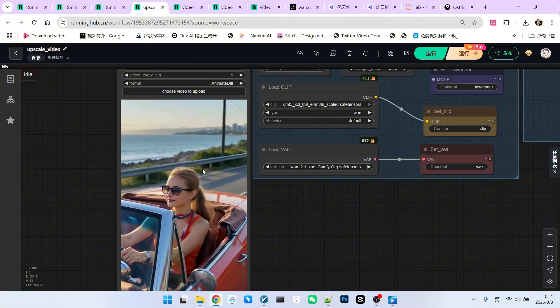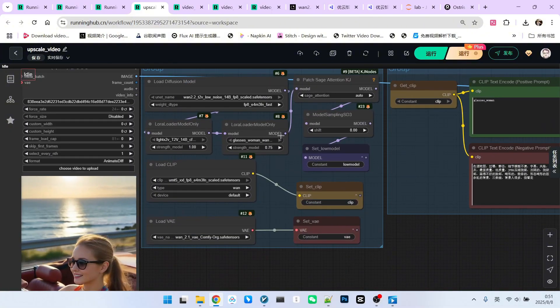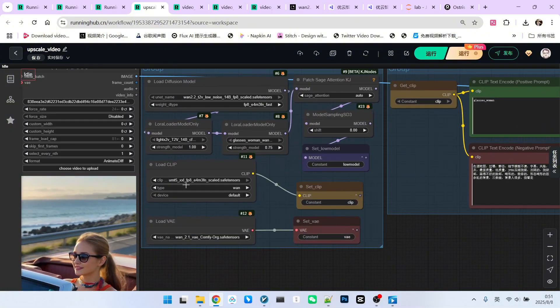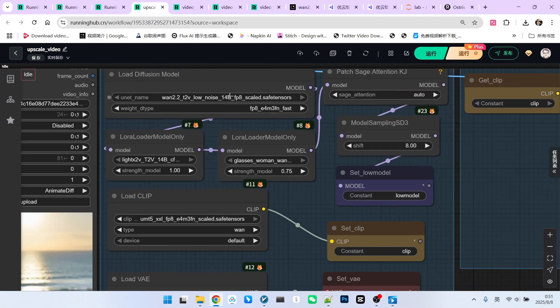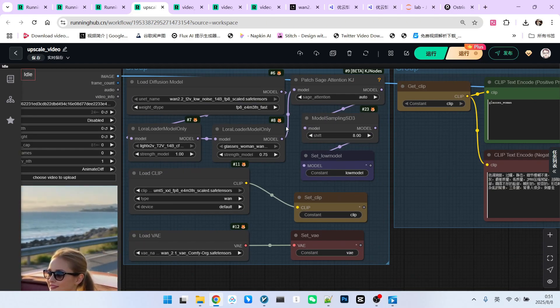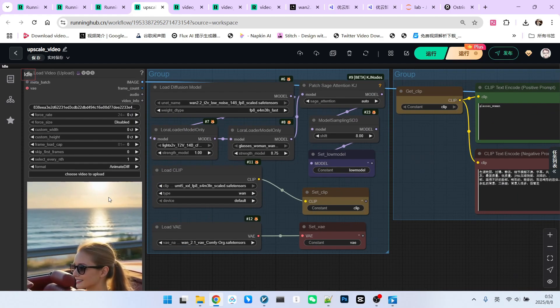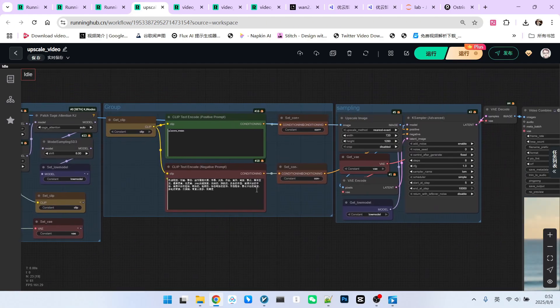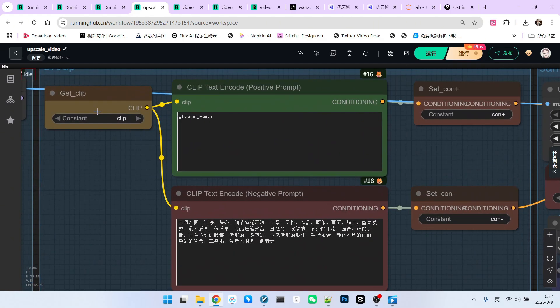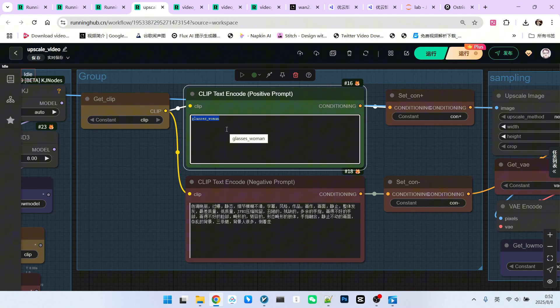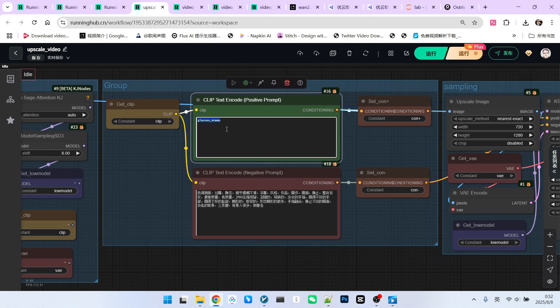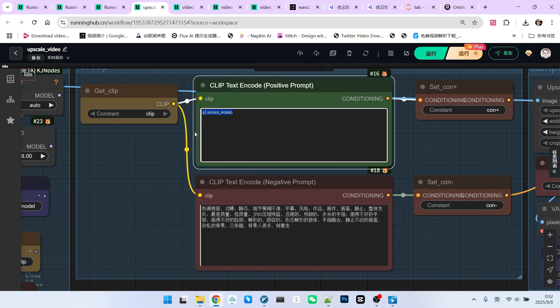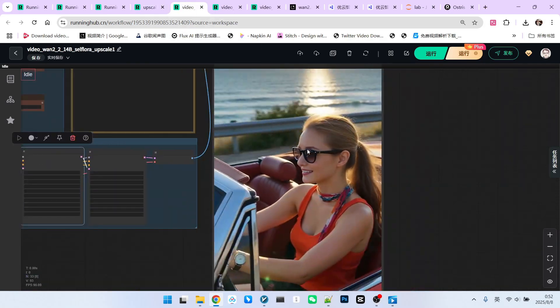First, we take the generated video. Then, note that the entire model I loaded is a low noise model. There are no changes, of course. I used my optimization methods. But it is indeed a low noise model. Then, we move on to the prompt word section. For this prompt word, I just wrote my trigger word, glasses woman. I forgot to mention this earlier. Actually, in 1.2.1 or 2.2, this trigger word isn't particularly important, but it's best to include it.